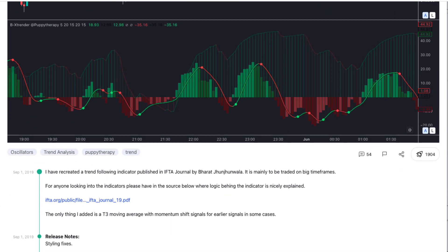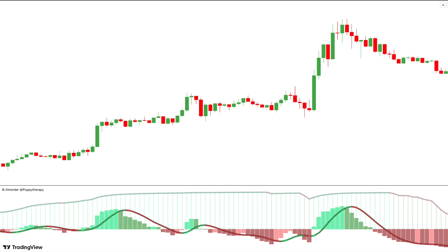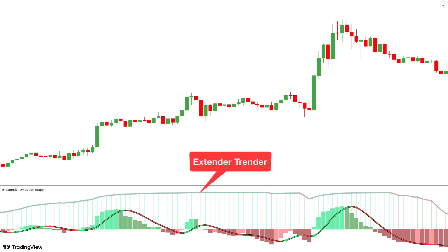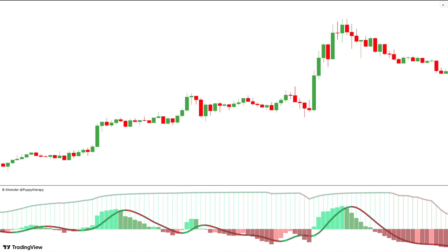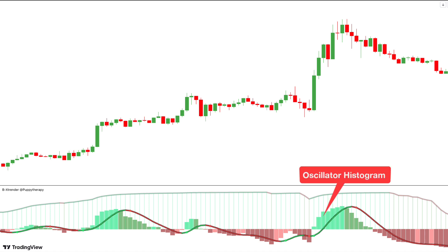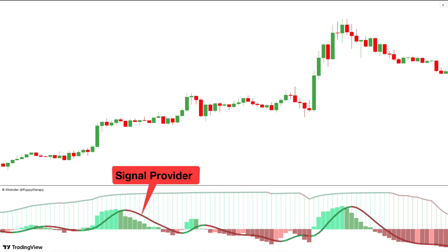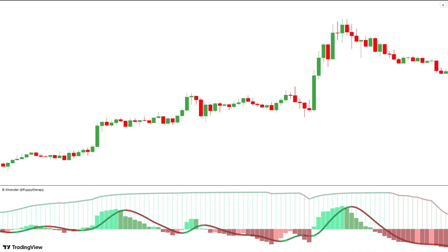This indicator has three main components. First, we have Extender Trend, which acts as a trend detection aspect. Then we have the Oscillator Histogram, which will act as our momentum tool. And we have a plot in between that will provide our buy and sell signals.